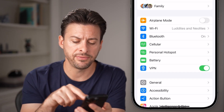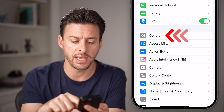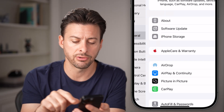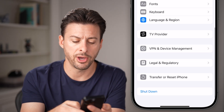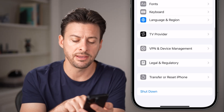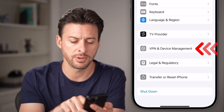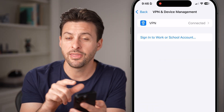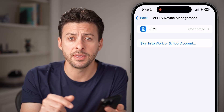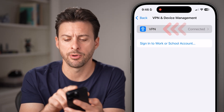You might see VPN under battery, but if you don't see that, just tap on General, scroll to the very bottom, and you can see VPN and Device Management — tap on that. And there you can see VPN at the very top; just tap on that.